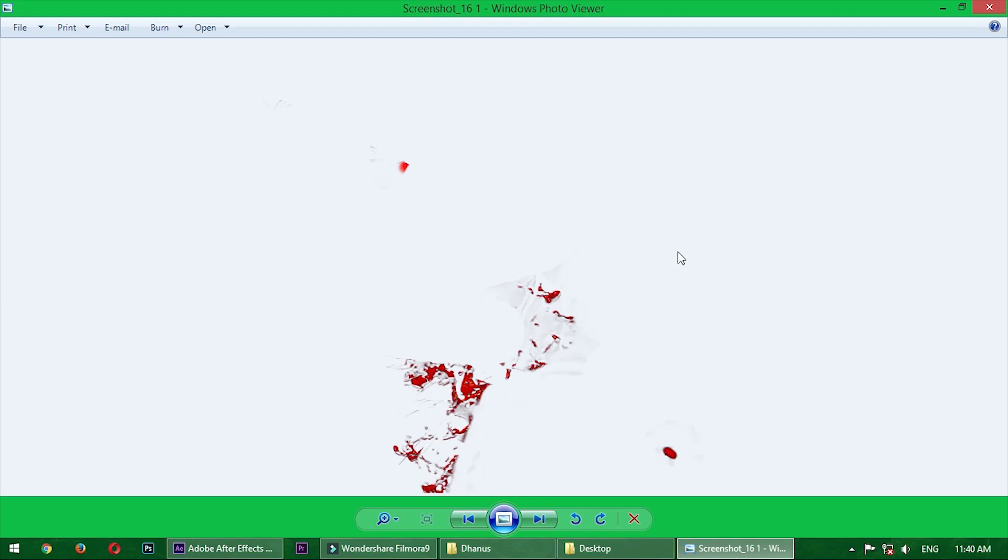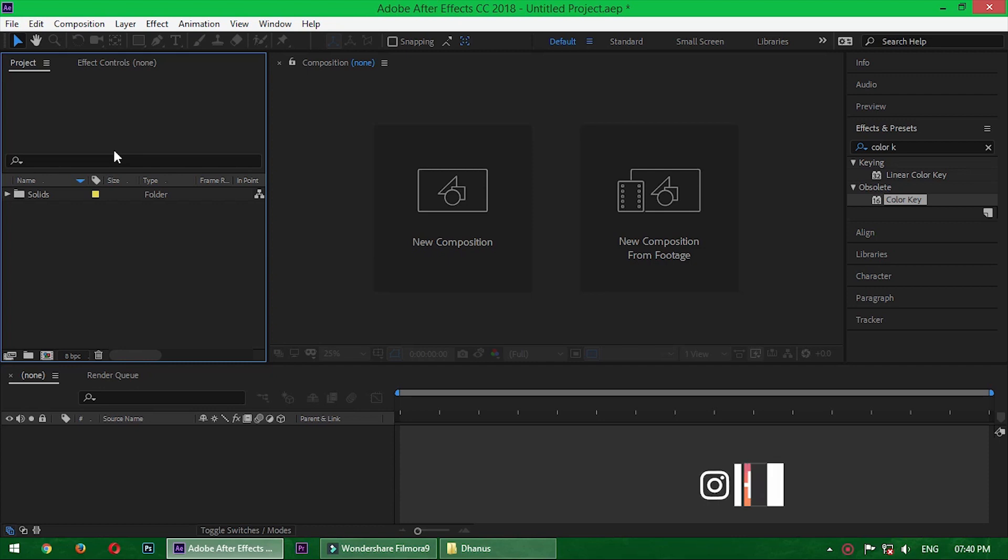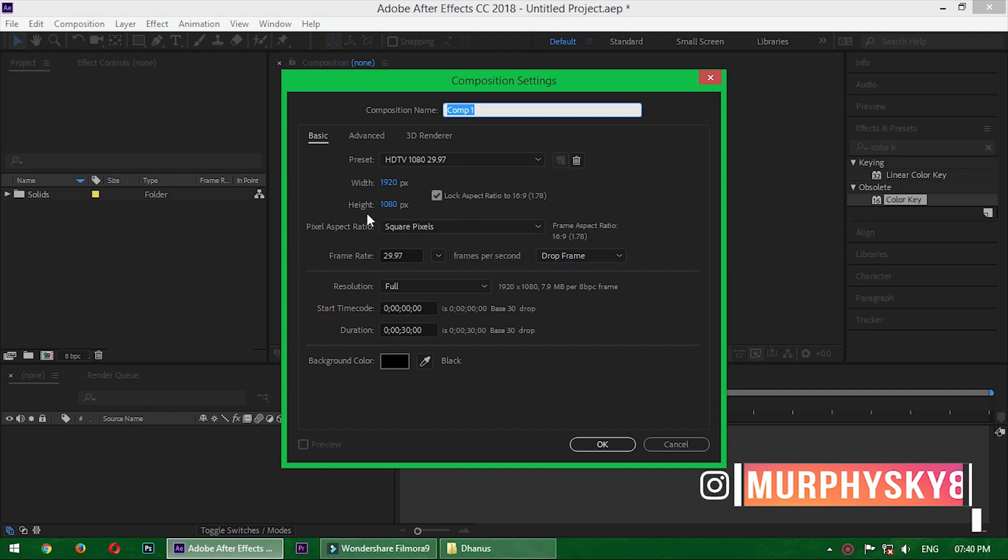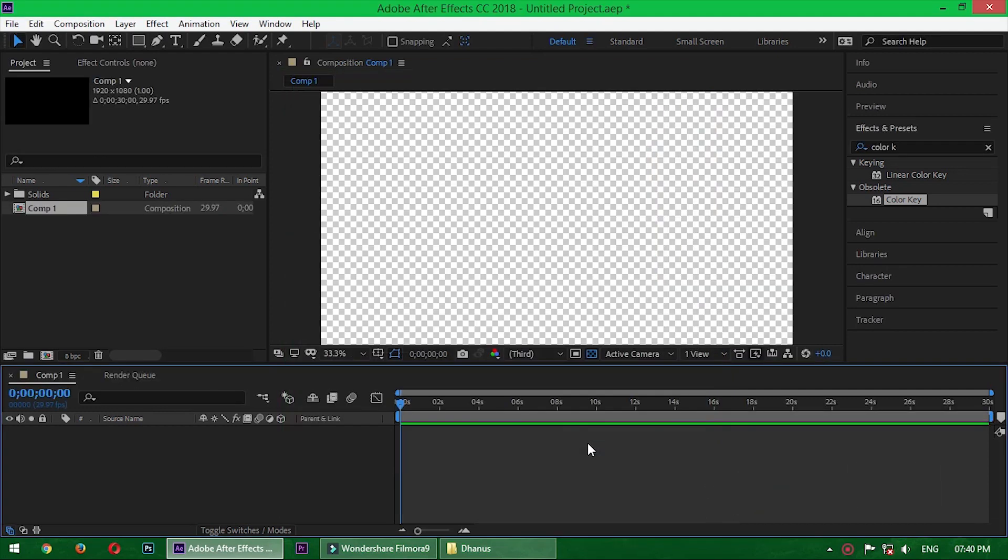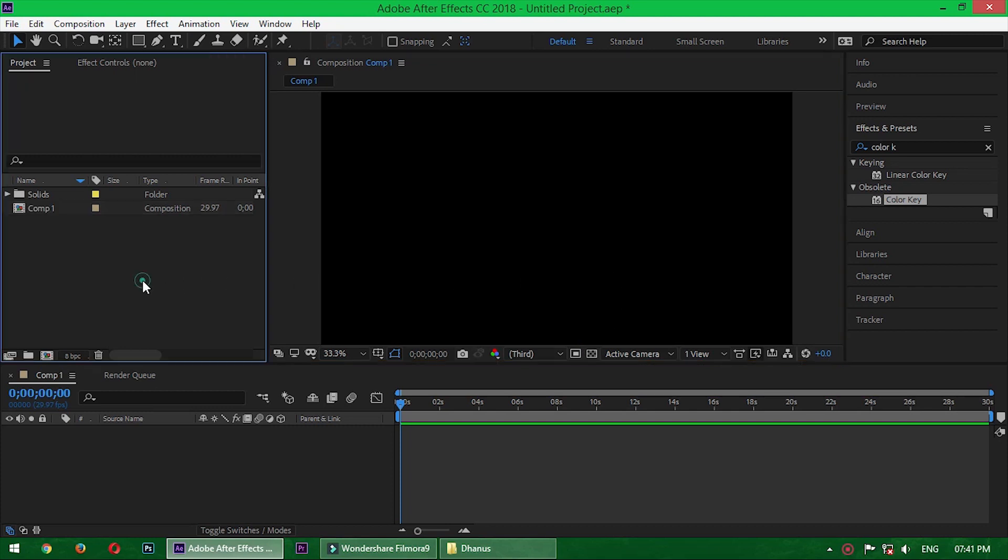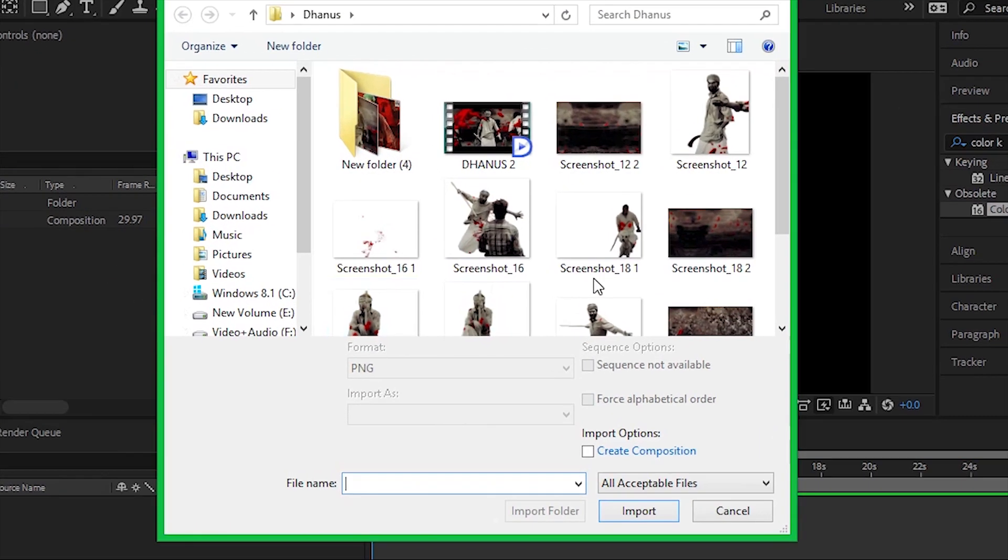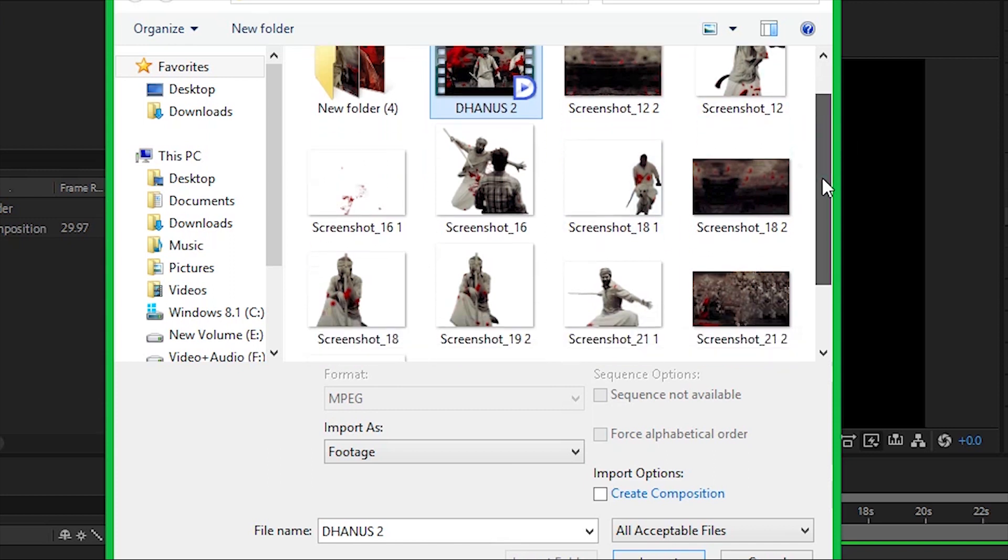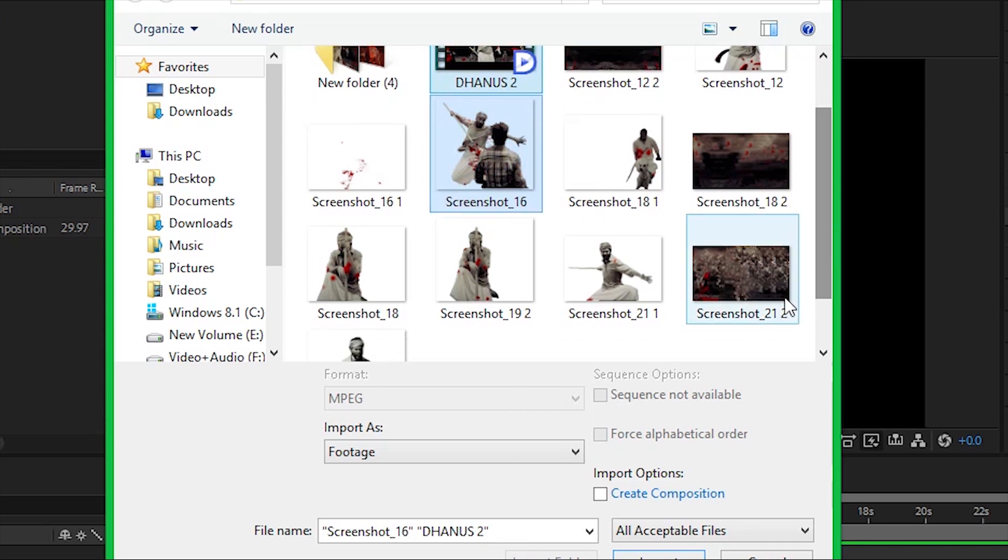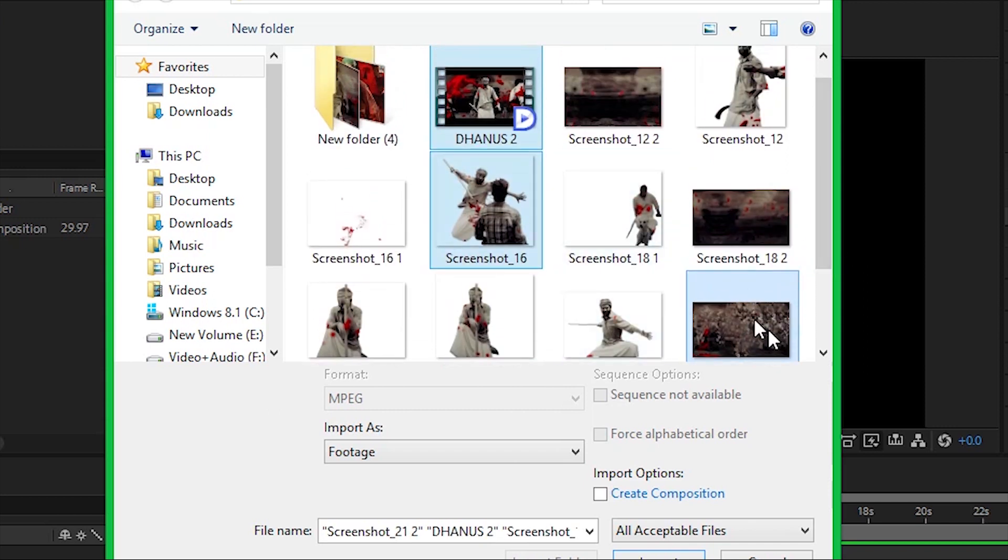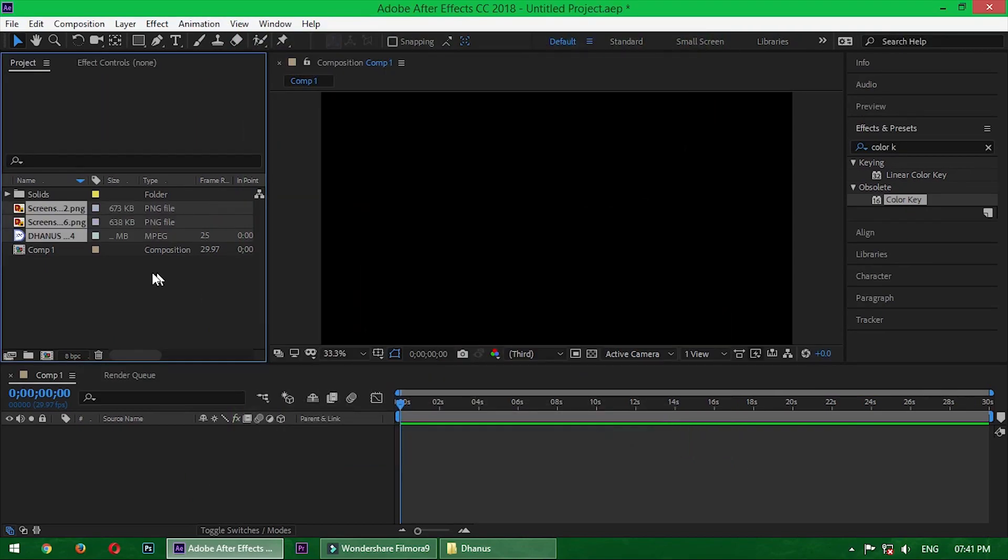Alright, let's jump into our main task. First of all, create a new composition. Okay, now double-click and import the project files. So I have a video and lots of images. Let me choose two images, one background and one object. Alright, select all three and drag into the timeline.